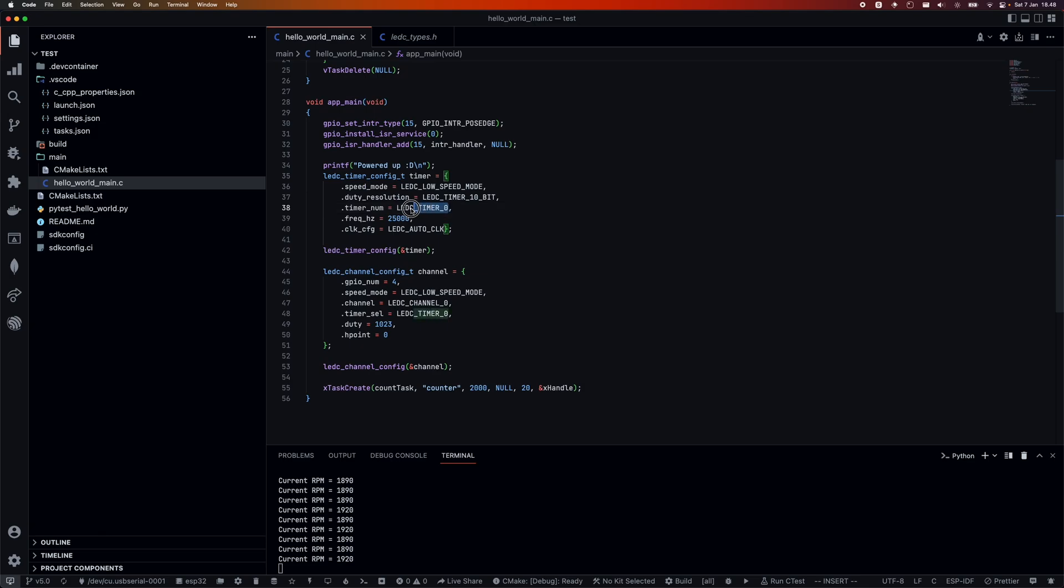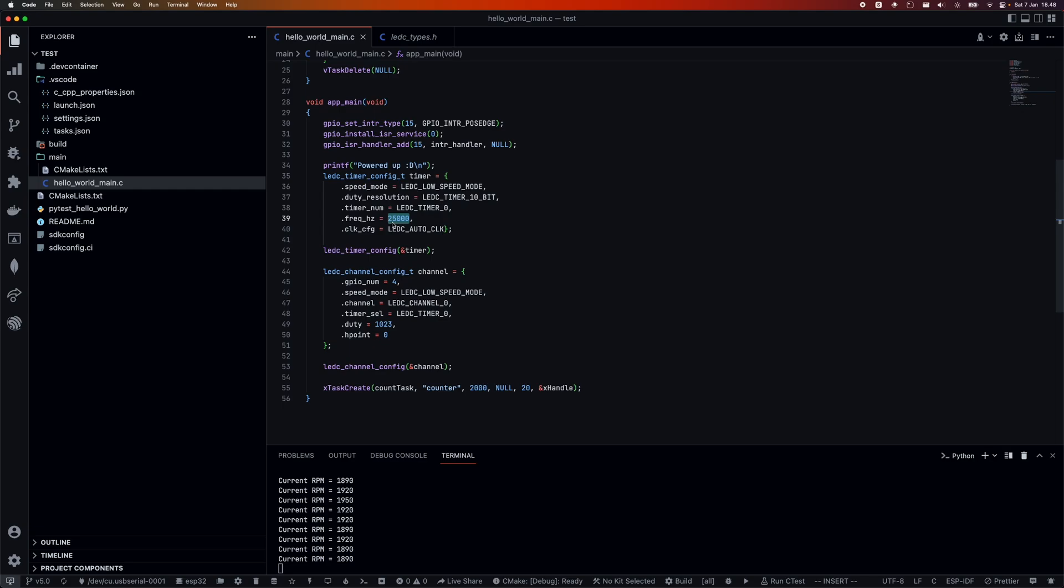We're pointing it to a timer we want to use internally, then giving it a frequency. The Noctua specification specifically asks for 25 kilohertz, or at least 10 plus or minus that. From what I could gather around the internet, 25 kilohertz should be enough for many fans. Lastly, we're setting the LEDC auto clock - I'm not entirely sure what this is, but it's working fine for my instance. If you have an idea, you can comment below and let me know.